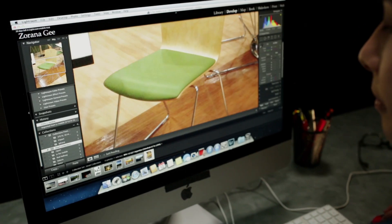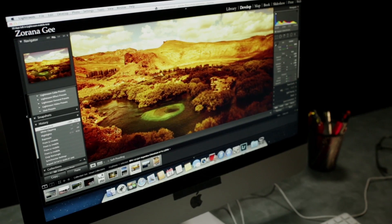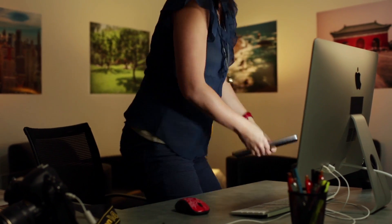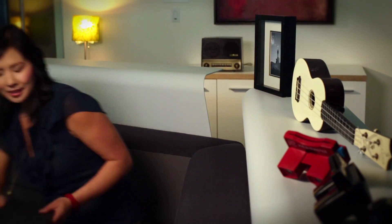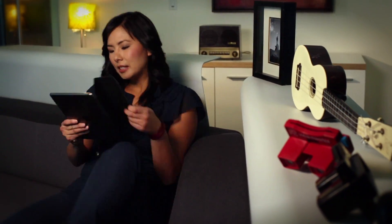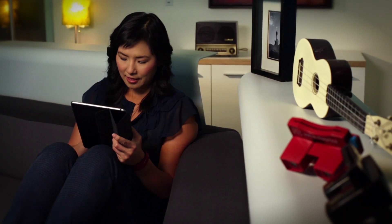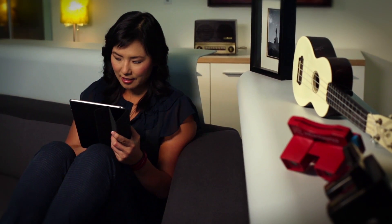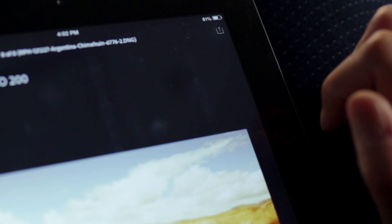Lightroom Mobile automatically syncs all your mobile edits with Lightroom on your desktop. Lightroom Mobile liberates you, allowing you to lean back and enjoy the same high-performance photo management that Lightroom brings to your desktop. And you can easily email or share your photos to social media sites.